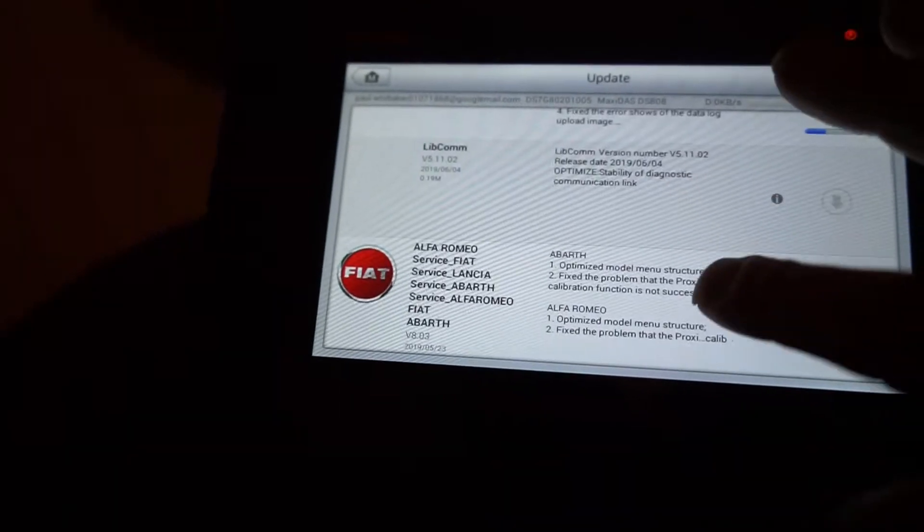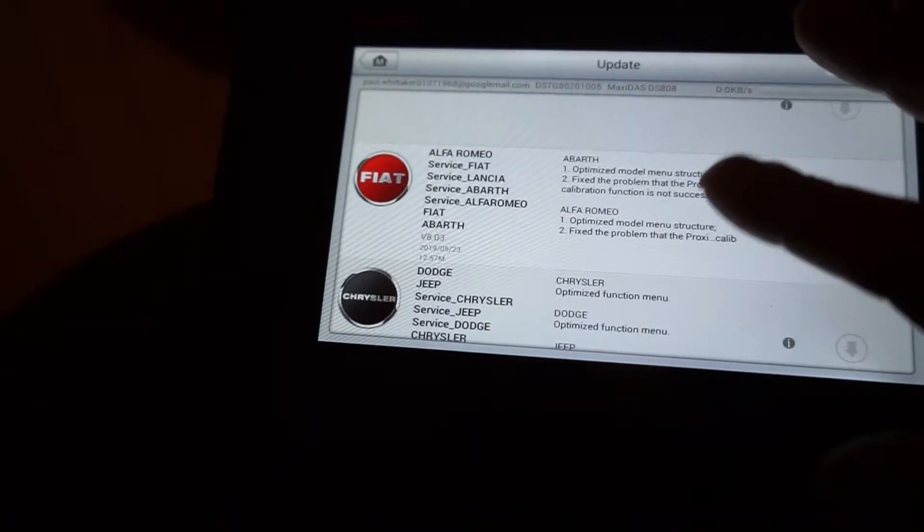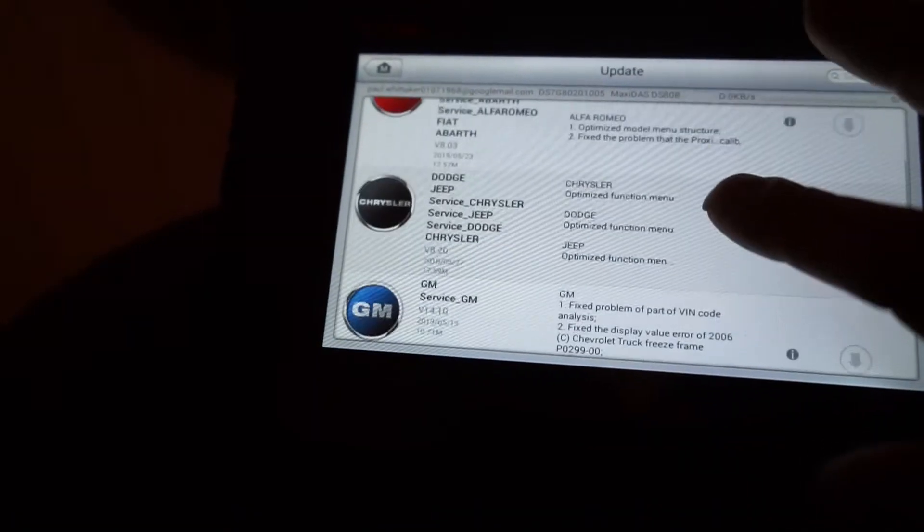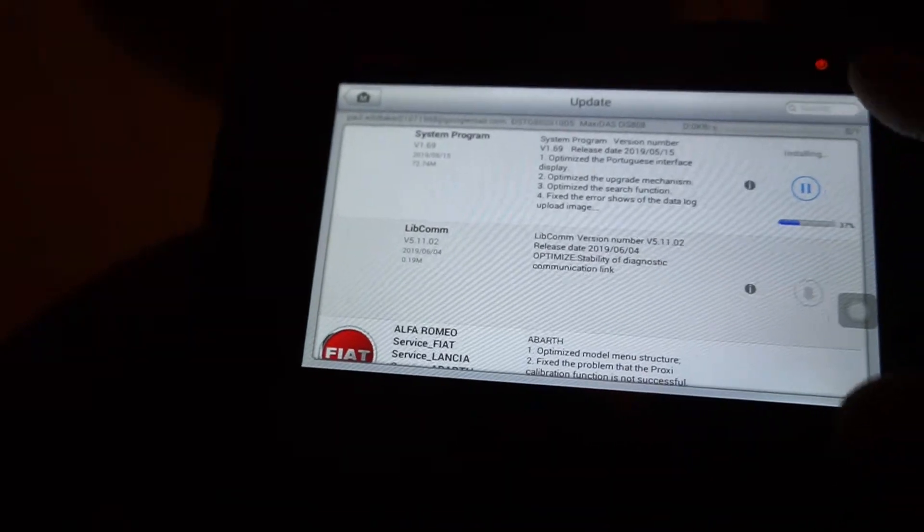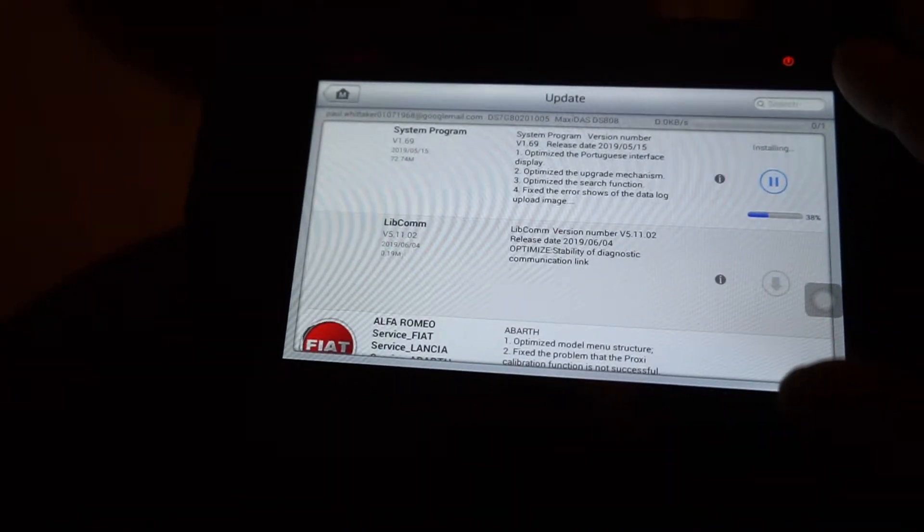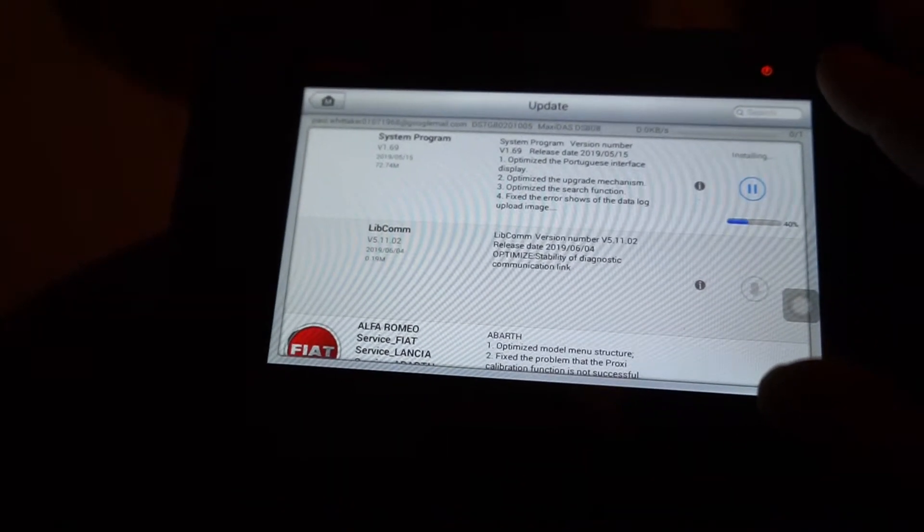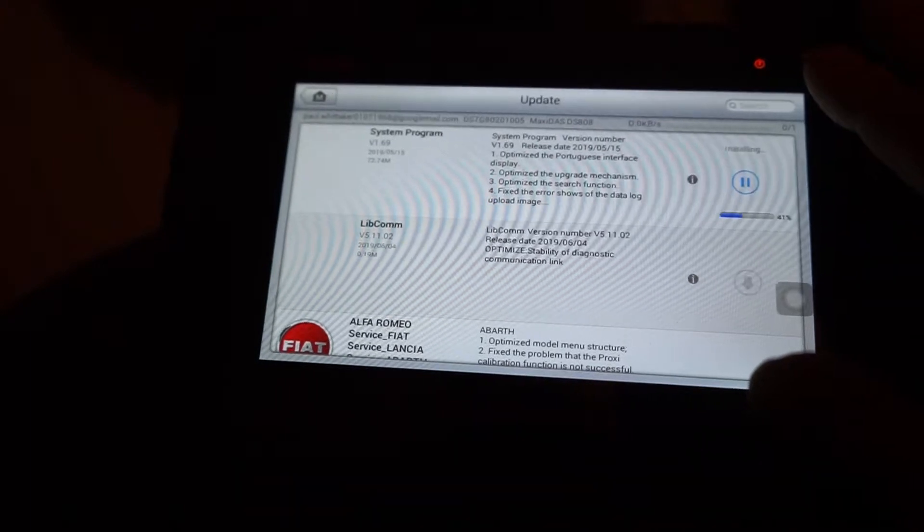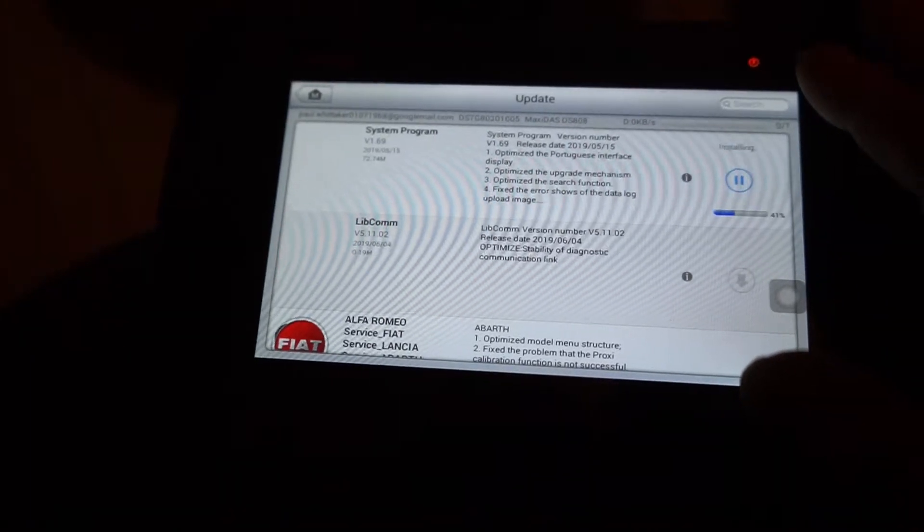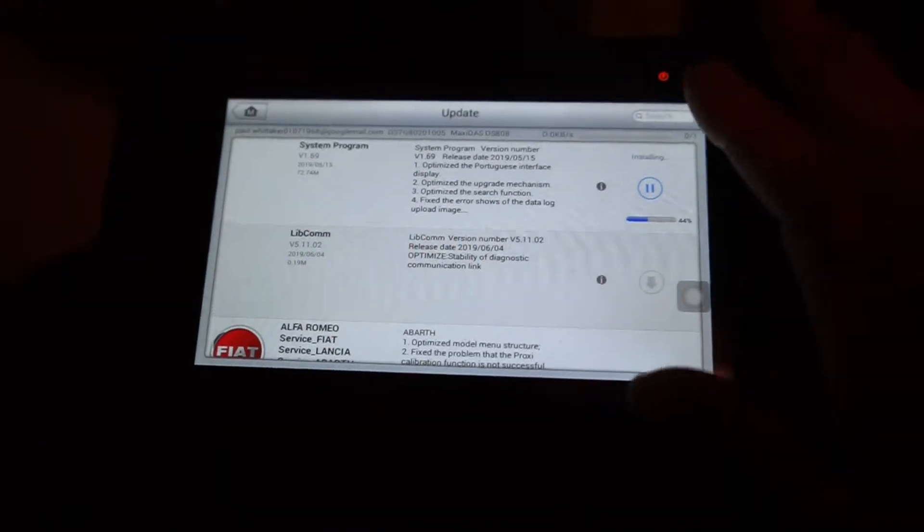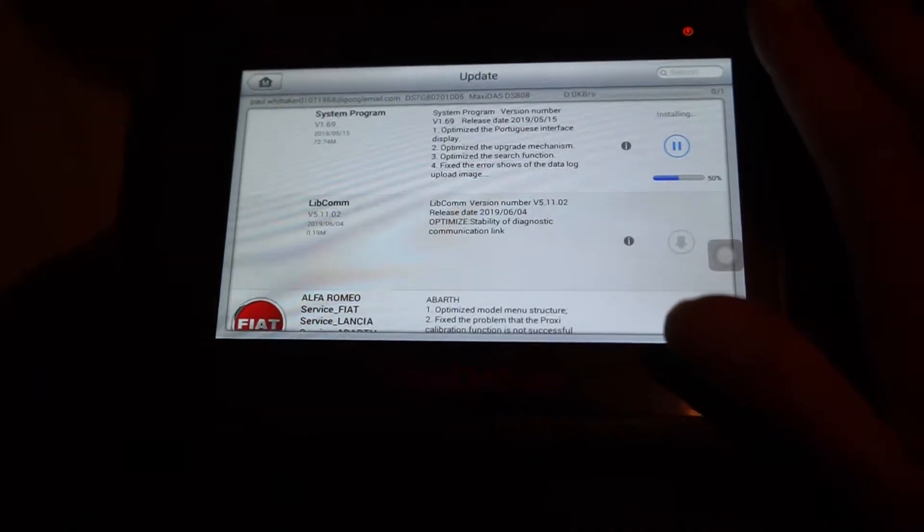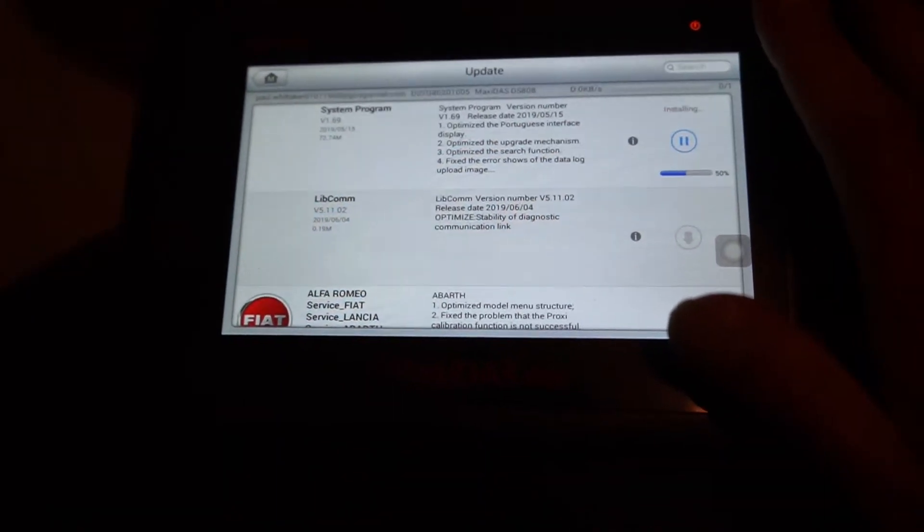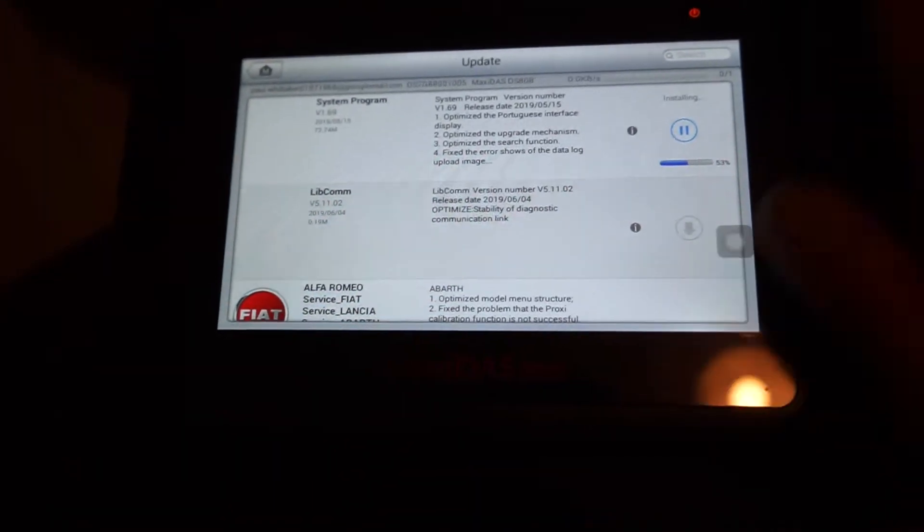So have we got any big ones in there? Ah, they're all little ones tonight. So they won't actually take very long to download and install on the unit.